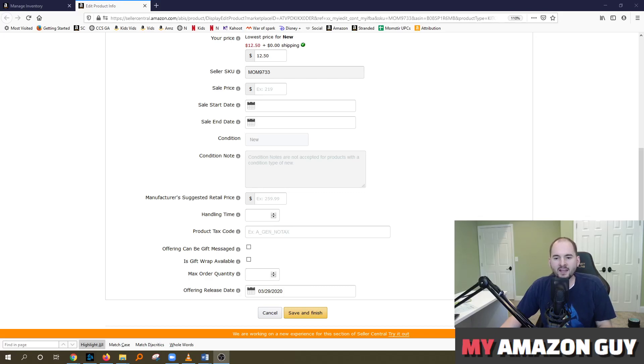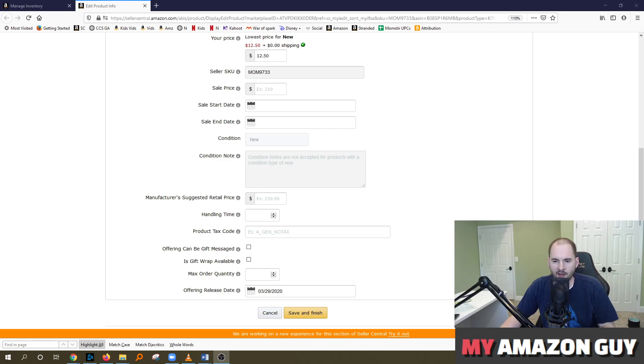How do you change the max order quantity on your Amazon Seller Central account? I'll talk to you about that today. This is Stephen Pope. I'm the founder of My Amazon Guy.